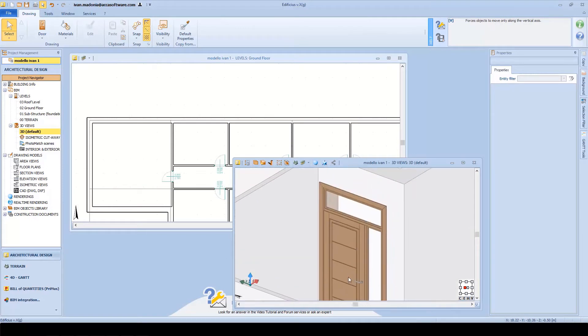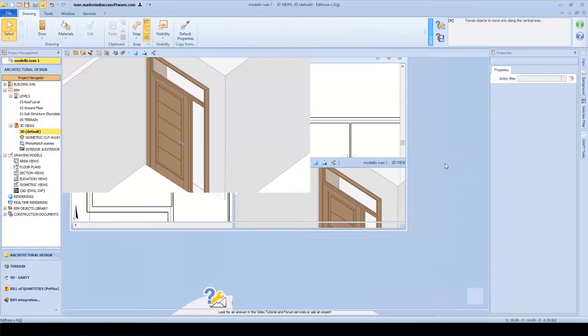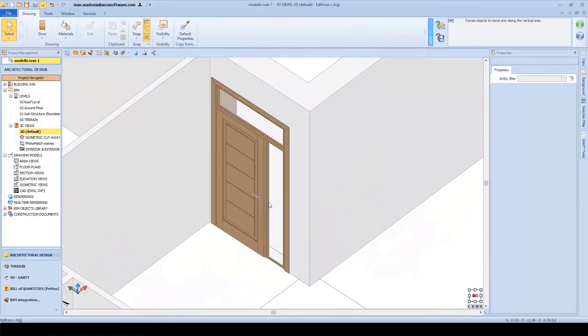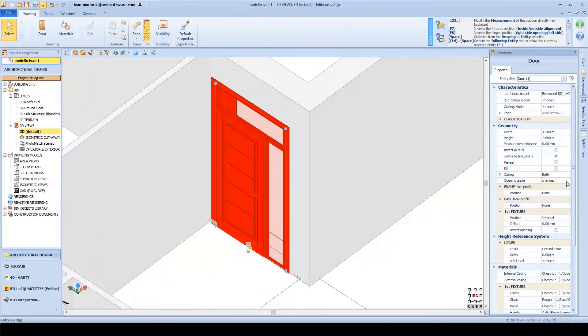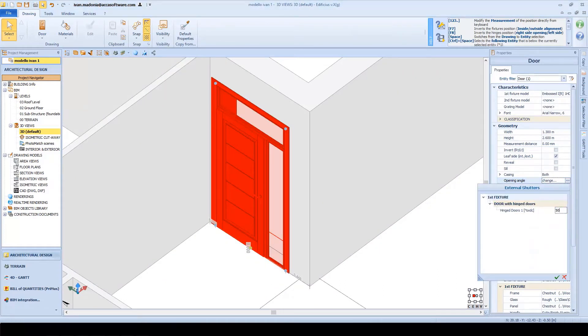Then, to insert it, we can decide the position, the opening direction, its size, and whether we want to see it as opened or closed.